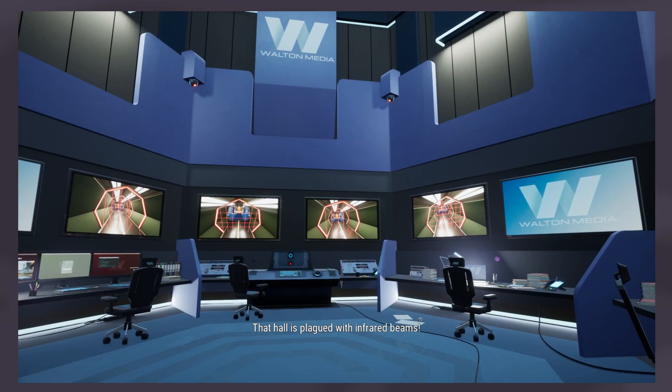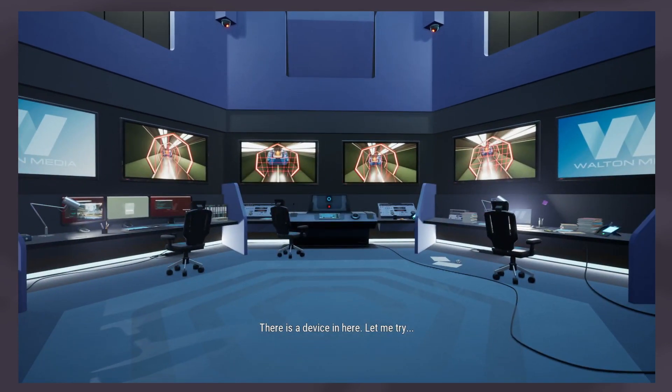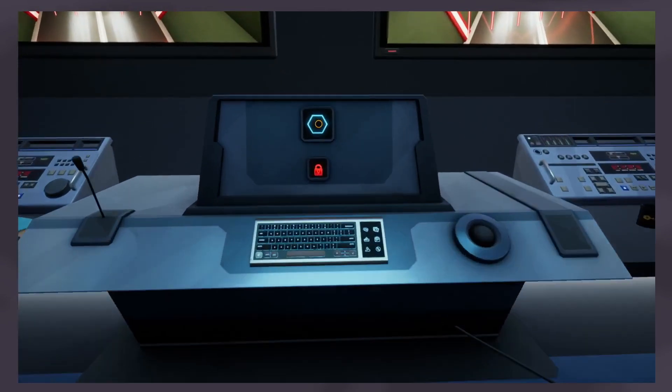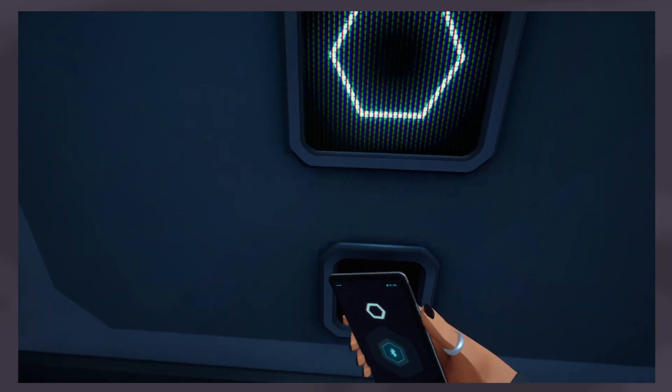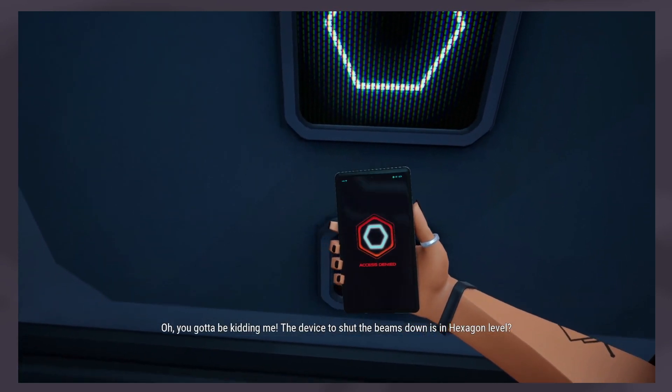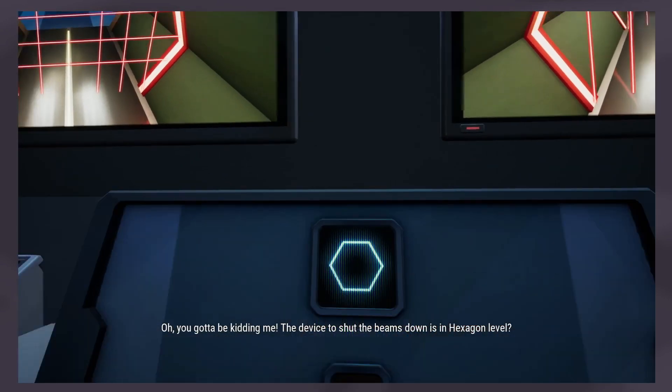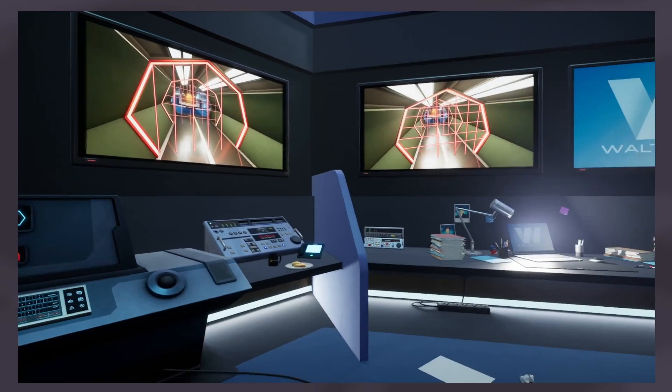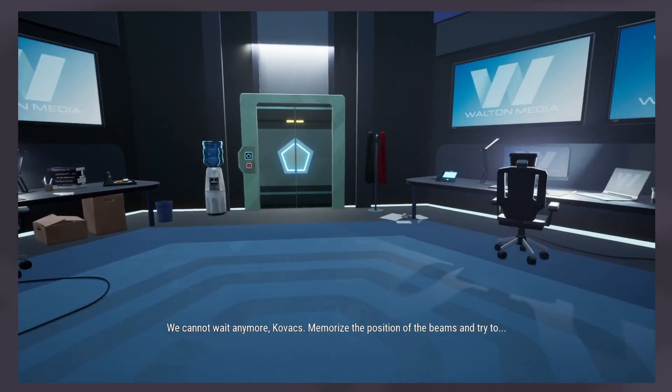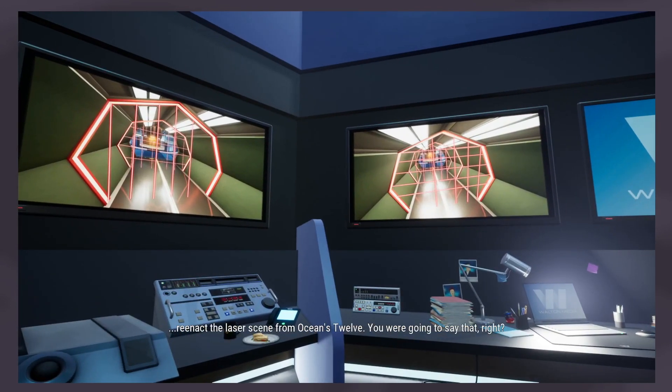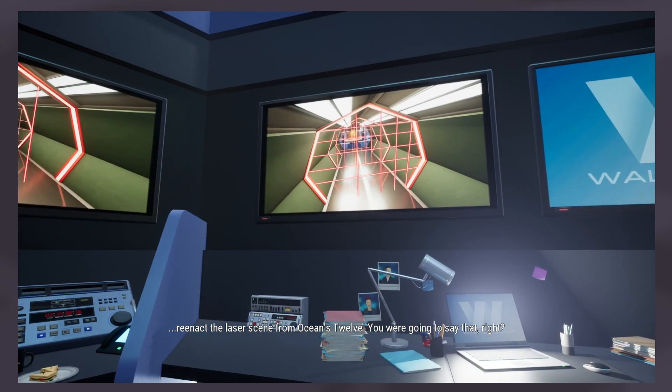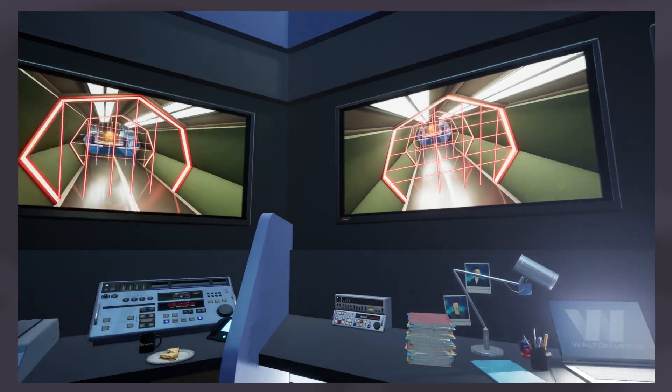That hall is plagued with infrared beams. Not good, do you see a way to shut them down? There is a device in here, let me try. Have you tried kicking the plug out? Have you tried turning it off then on again? You've got to be kidding me, the device to shut the beams down is a hexagon level. What do I do? We cannot wait anymore Kovacs, memorize the position of the beams and try to reenact the laser scene from Oceans 12. Sort of but without the pop culture reference.